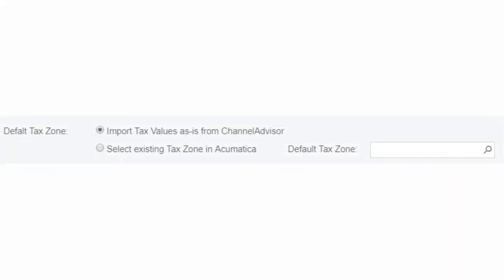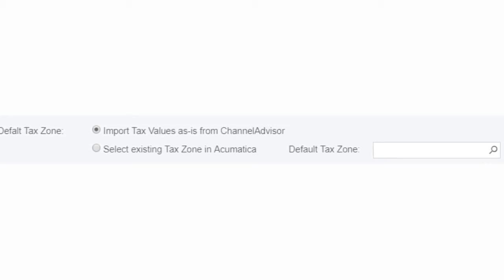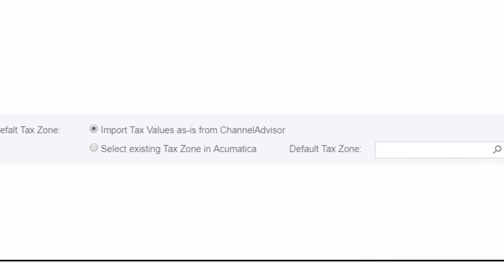The final item is the default tax zone for orders and customers in Acumatica for Channel Advisor orders. This can be set using the tax values from Channel Advisor or using an existing tax zone in Acumatica. If using a tax provider plugin, this can be adjusted here to add the tax provider's tax zone.